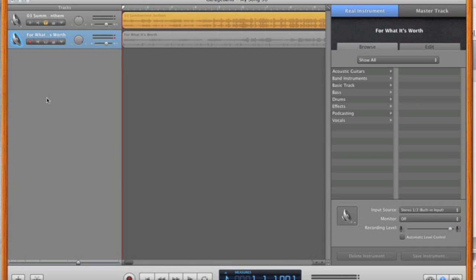Hey everyone, it's the HowToMac and on today's episode I thought I would go back and rehash some of the videos I did earlier. There's a lot of questions on how to remove vocals using GarageBand, and that was a video I put out a long time ago. I want to go back and re-articulate a little bit better what I was meaning when I did that video.